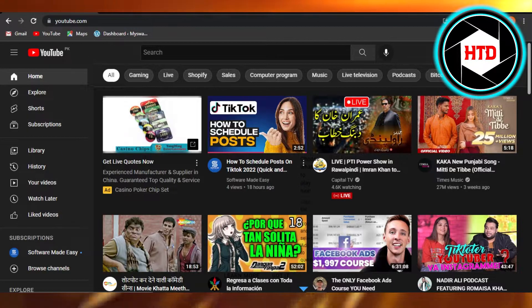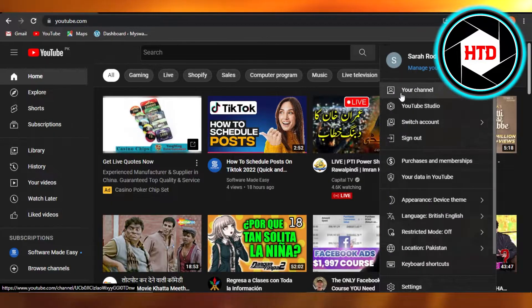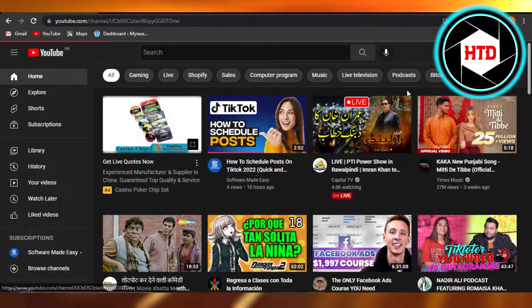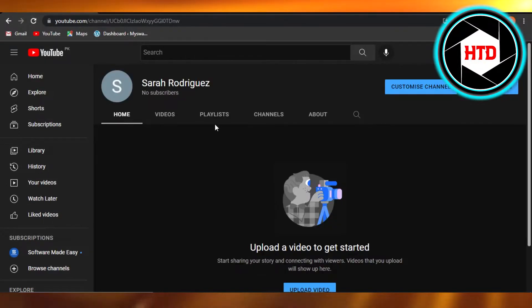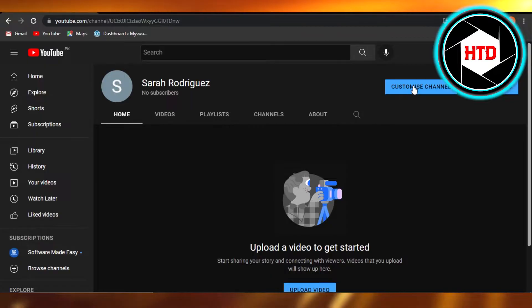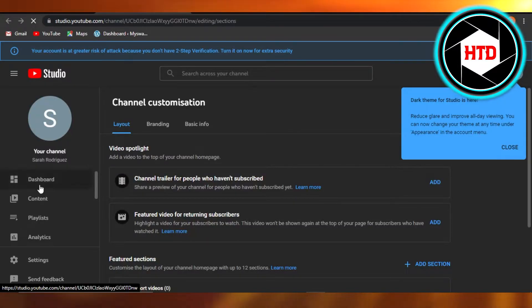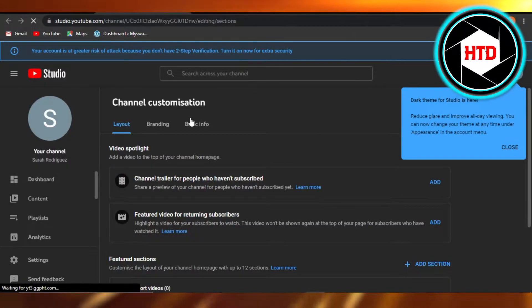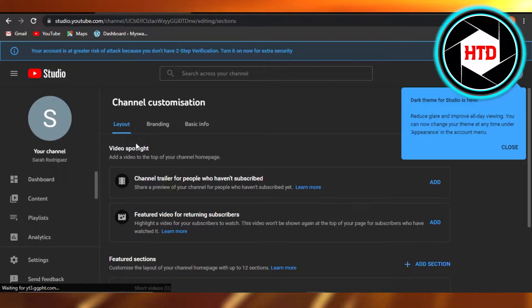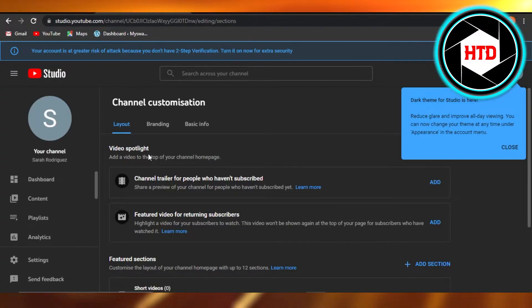and then you just have to go to your channel. So here you have your own channel and you're going to click on customize. So here we have channel customization and the first option you get is the video spotlight.